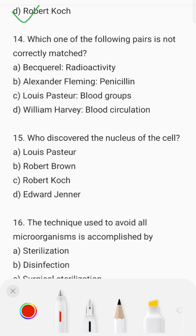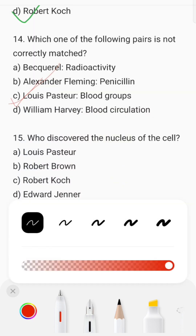Which one of the following pairs is not correctly matched? Option A is correct. Option C — Lewis Pastor blood grouping — that is wrong. Lewis Pastor is the correct answer for the incorrectly matched pair.